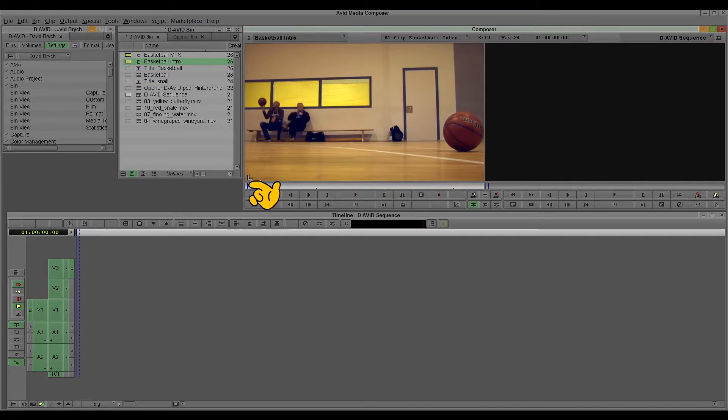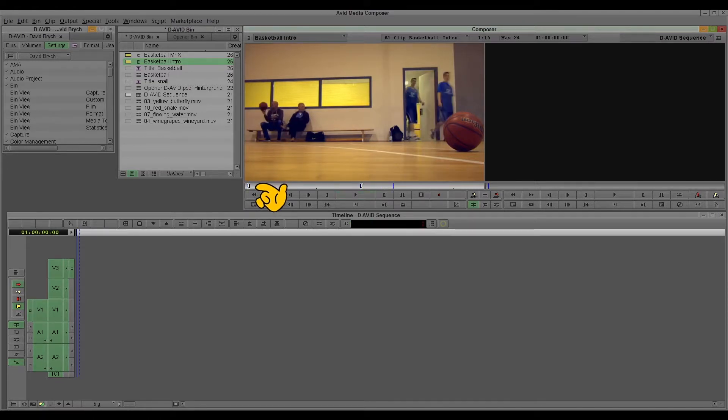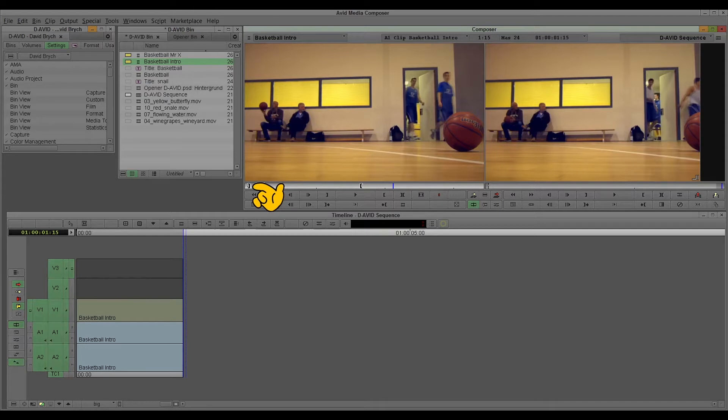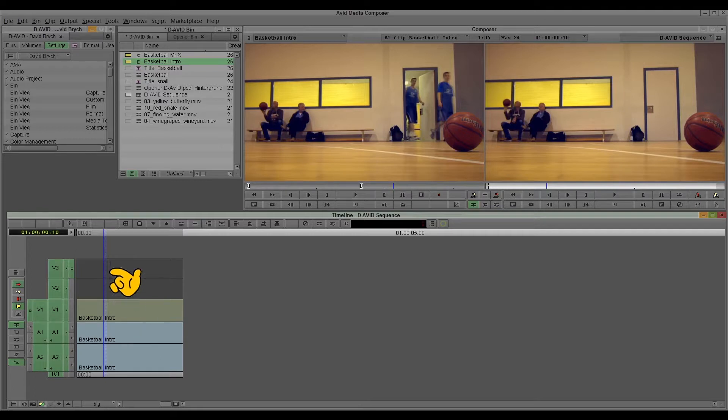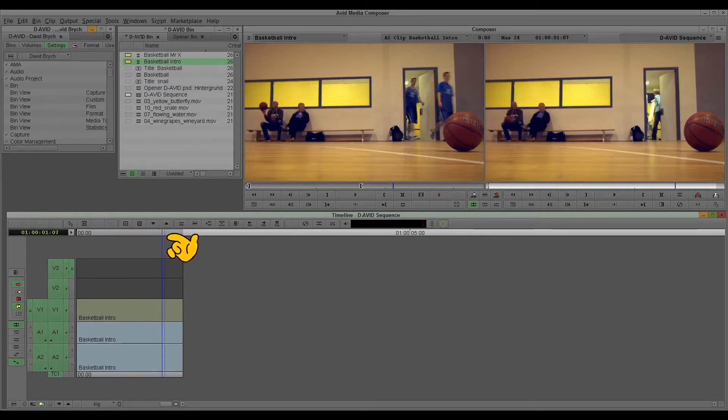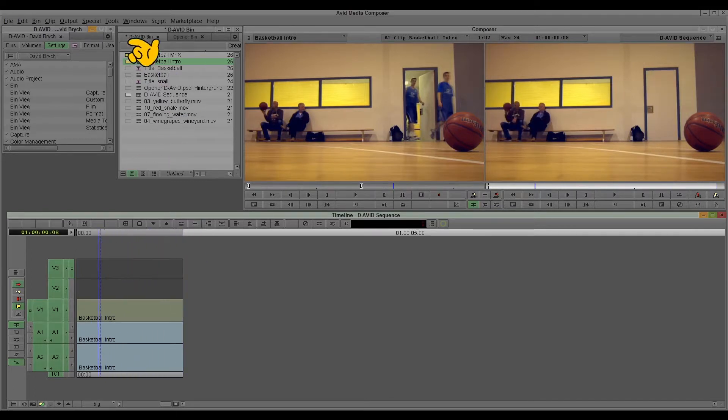Now I just select some part of it and import it in my timeline, as usual. You see, here's the name, basketball intro, like I named it. So it's just in there. Very easy to handle, and you have a good overview.